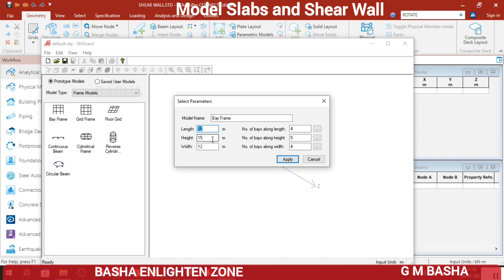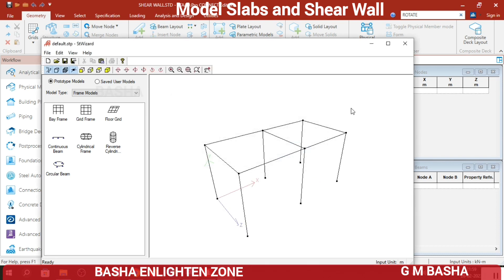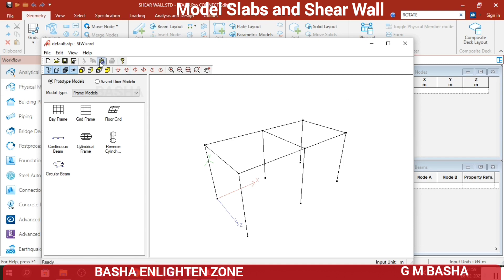If I select multi-frame from the start, it is difficult to assign shear walls, so for trial purposes I am showing a simple model here. Length-wise I will take 6, height-wise 3 meters, and width-wise 3 meters. Length-wise I want 2 bays, height will be single story, and width will be single bay. Click Apply. Your structure will be a 2-bay single-story frame. Transfer this model into TADPRO.